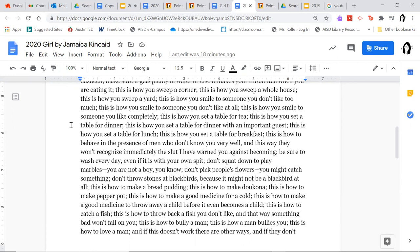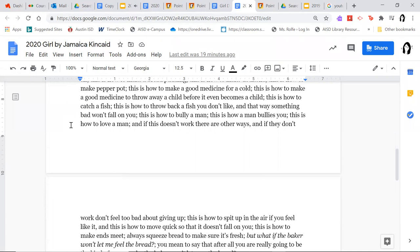Be sure to wash every day, even if it is with your own spit; don't squat down to play marbles — you are not a boy, you know; don't pick people's flowers, you might catch something; don't throw stones at blackbirds because it might not be a blackbird at all; this is how to make a bread pudding; this is how to make ducuna; this is how to make pepper pot; this is how to make a good medicine for a cold; this is how to make a good medicine to throw away a child before it even becomes a child.